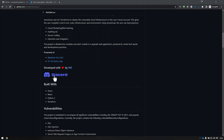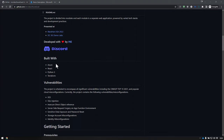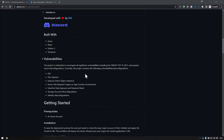They do have a Discord channel — feel free to join and interact with them. It's pretty awesome. Used in this project is obviously Azure as the backend, React, Python, and Terraform. It covers cross-site scripting, SQL injection, storage account misconfiguration, identity misconfigurations — all of the common stuff that can really haunt you if you don't do it properly.